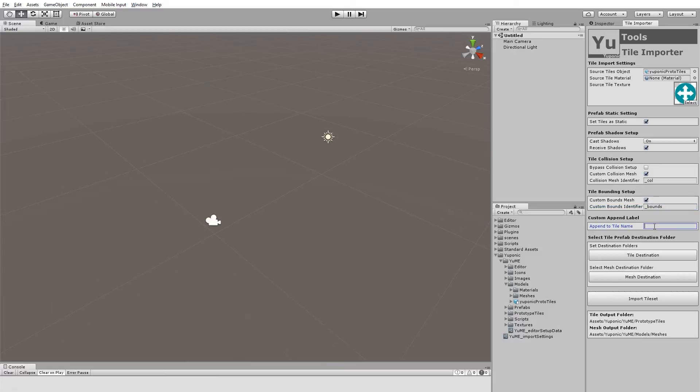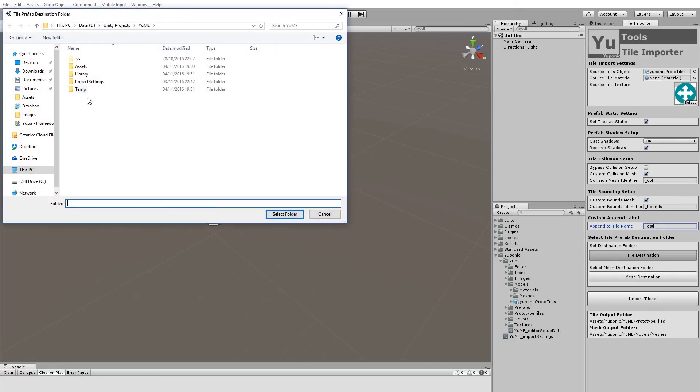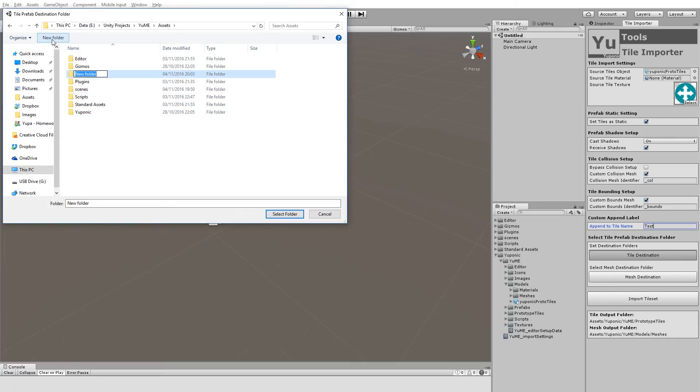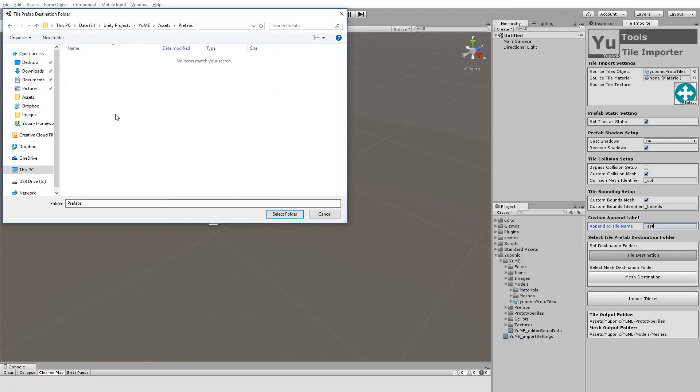If we wanted to append a name to all of the tiles, let's say you've got an experimental set of tiles and you just want to make sure that they're differentiated in the editor, we can add test to all of the names of the tiles that are going to be imported. That's almost it. We just need to set the tile destination. So let's create a new folder of prefabs, and we'll put it in there.